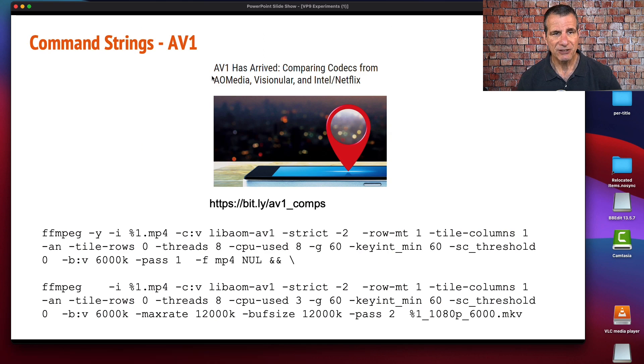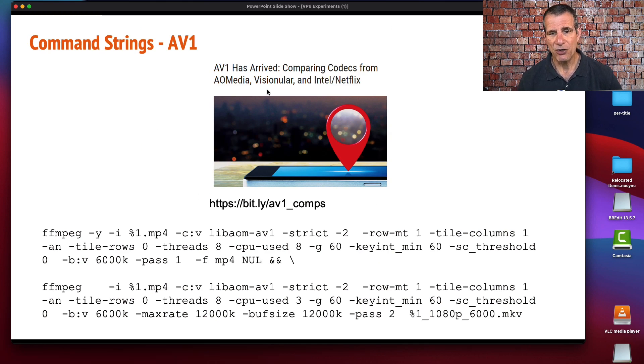Here's the command strings. I don't want to spend a lot of time here—I derived these in an article that you can read at this bit.ly URL.